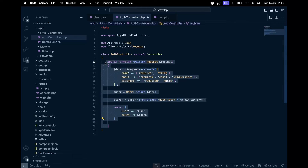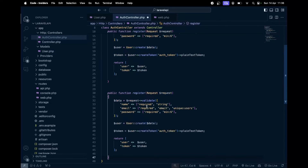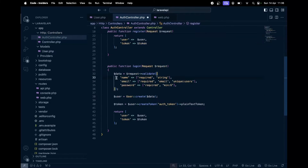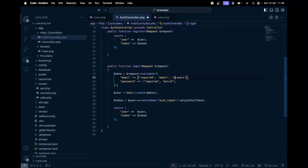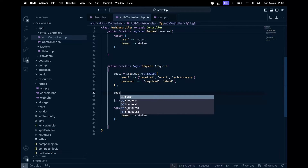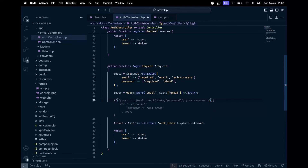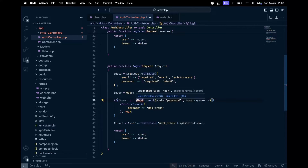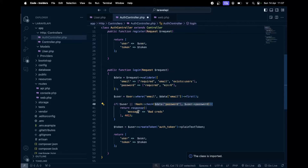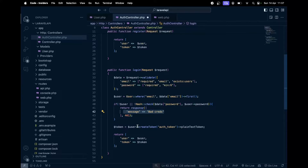For the `login` function, we don't need the name field - just email (which should be `exists` rather than `unique`) and password. We find the user with `User::where('email', $data['email'])->first()`, then check if the user exists and verify the password with `Hash::check()`. We could also use `Auth::attempt()` which would be easier. If credentials are bad we send an error; otherwise we create a token and return the user with it.